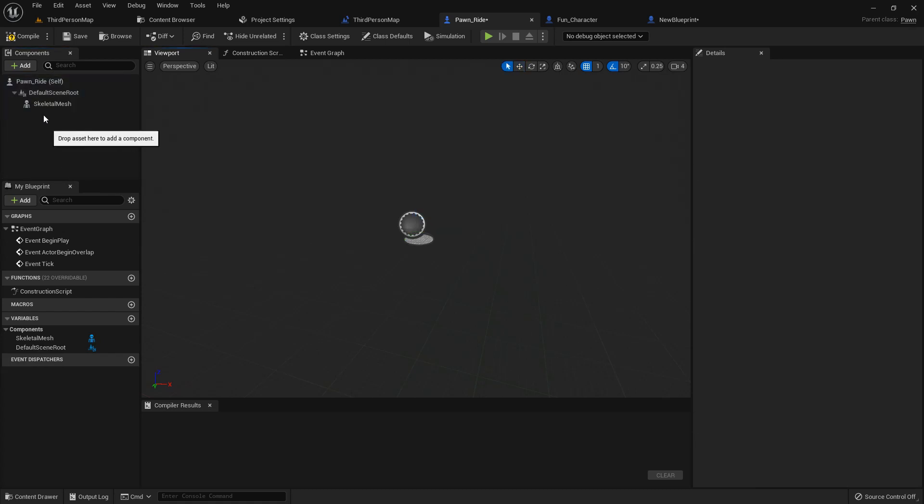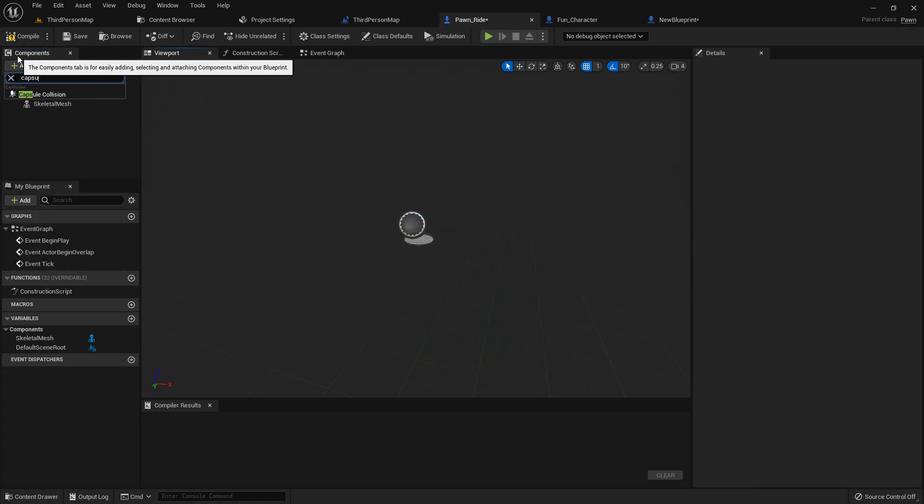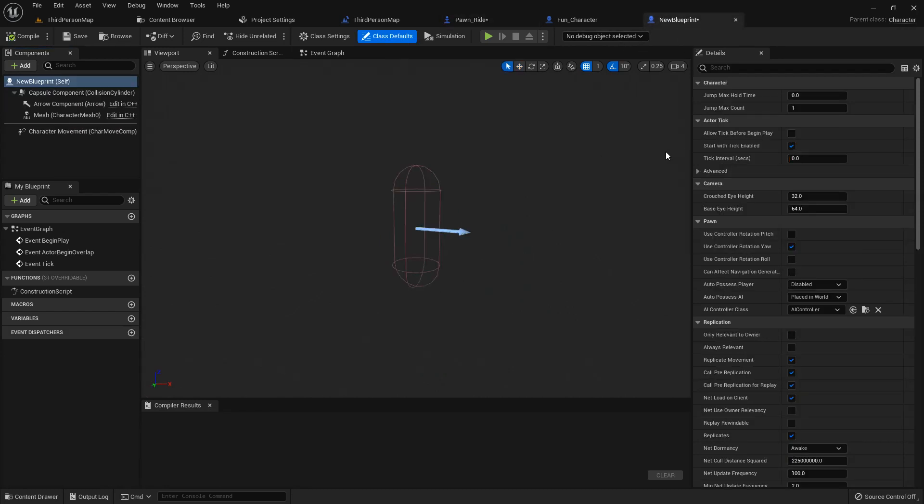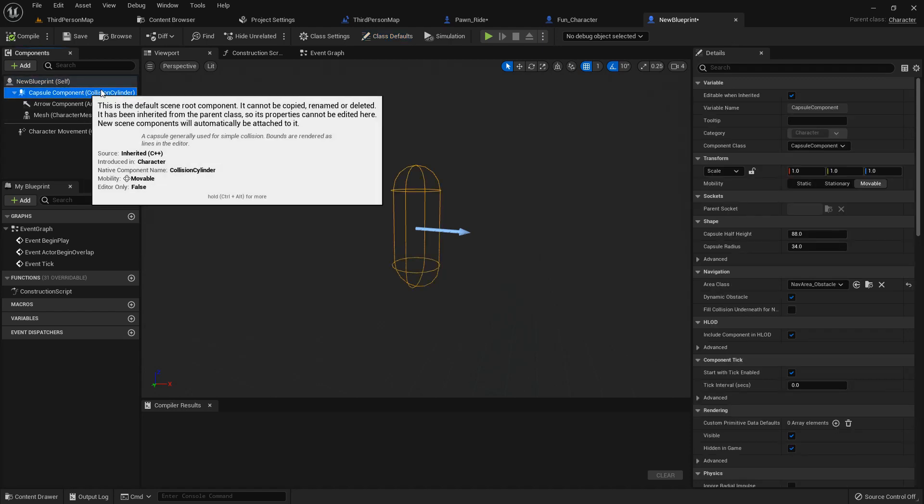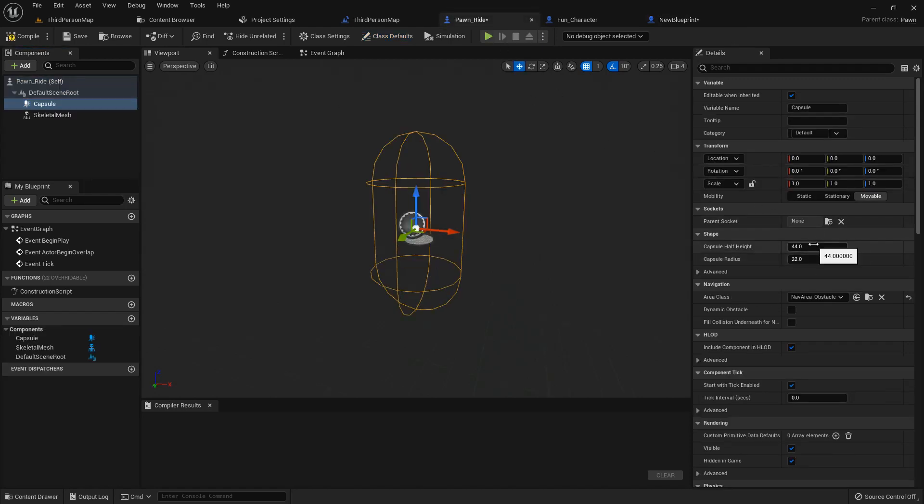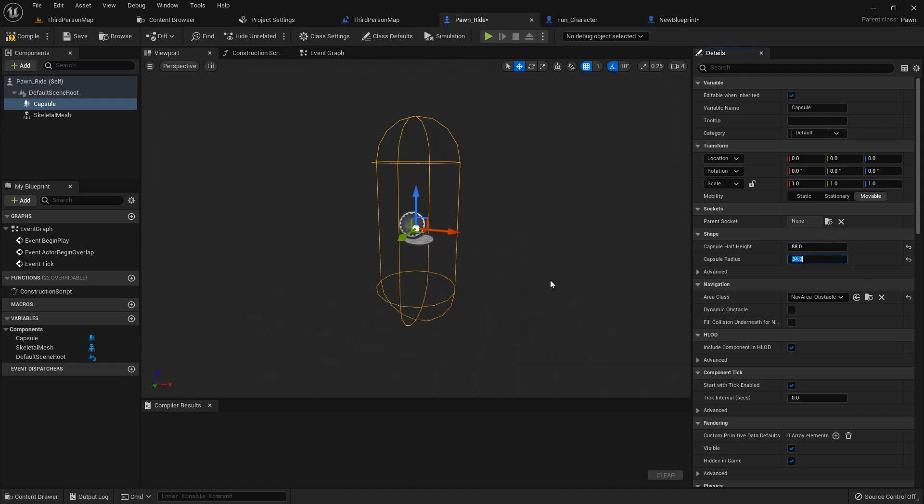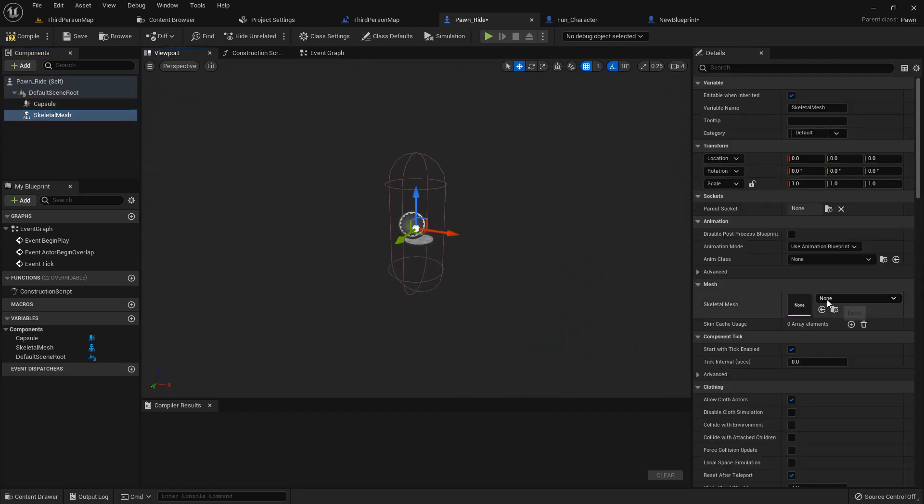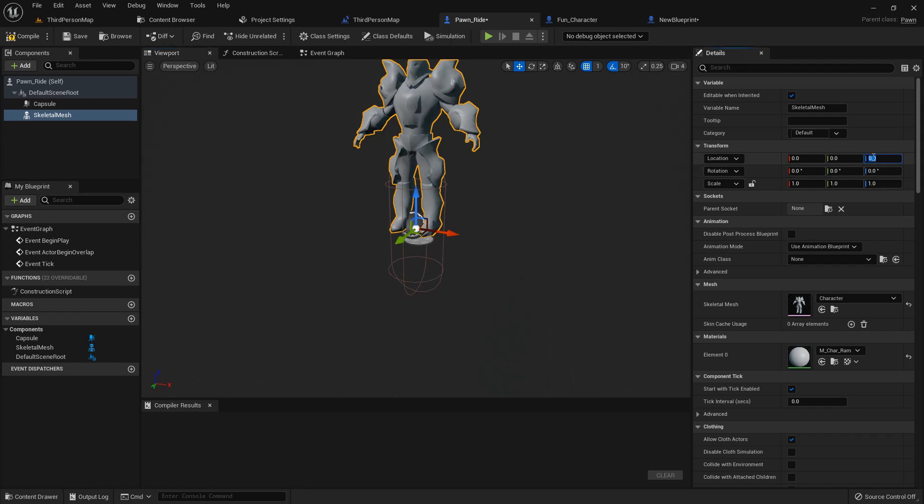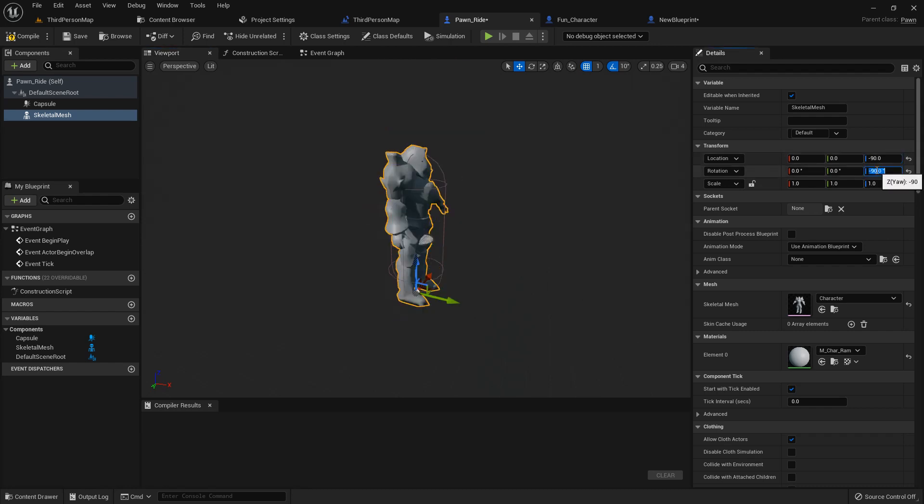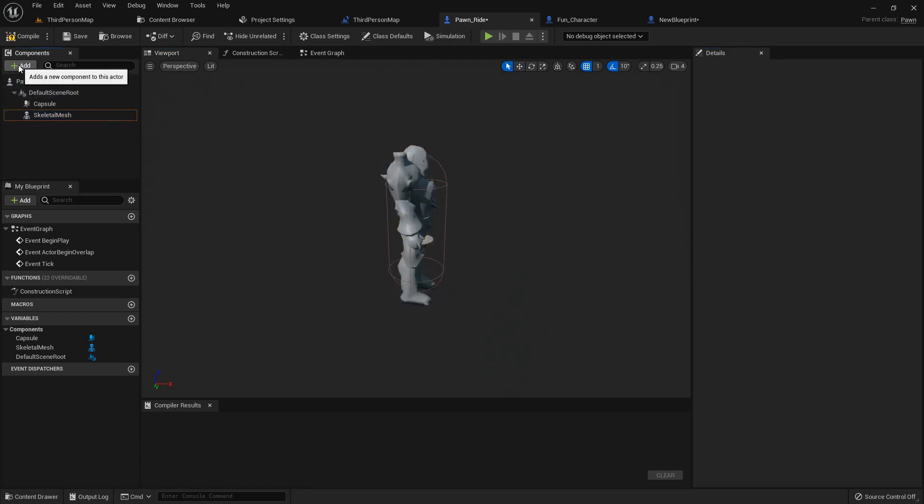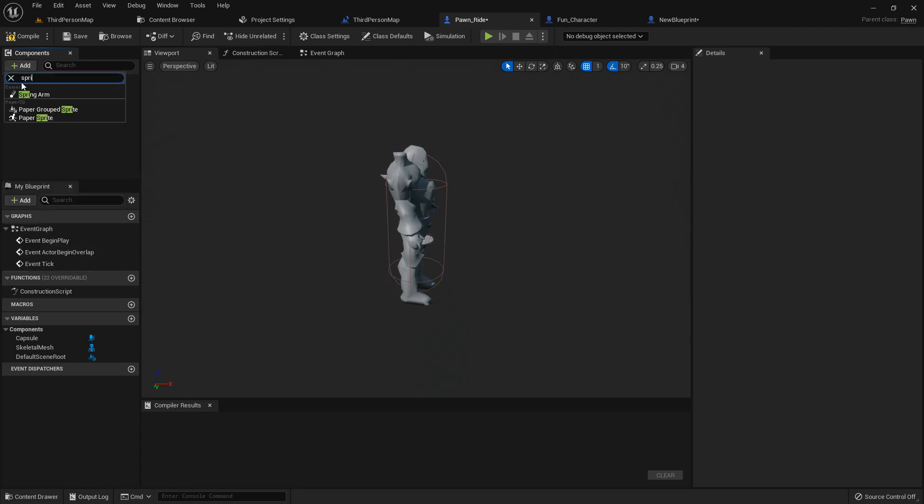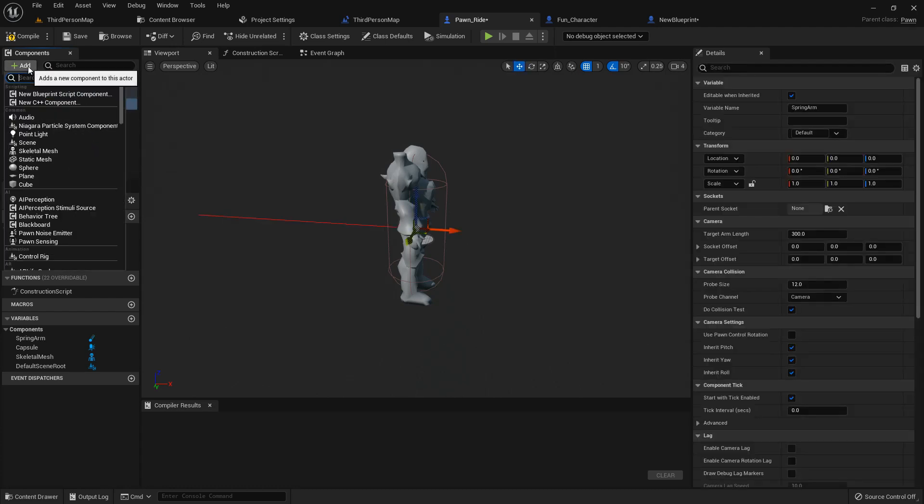I just add a skeletal mesh and also a capsule. Our capsule have a default value but we can give the character value. Give the capsule height and capsule radius value so this looks like a character capsule. I add a skeletal mesh and I add just a random character and I give the value like the Z minus 90 like a character and I am also adding the spring arm and a camera.